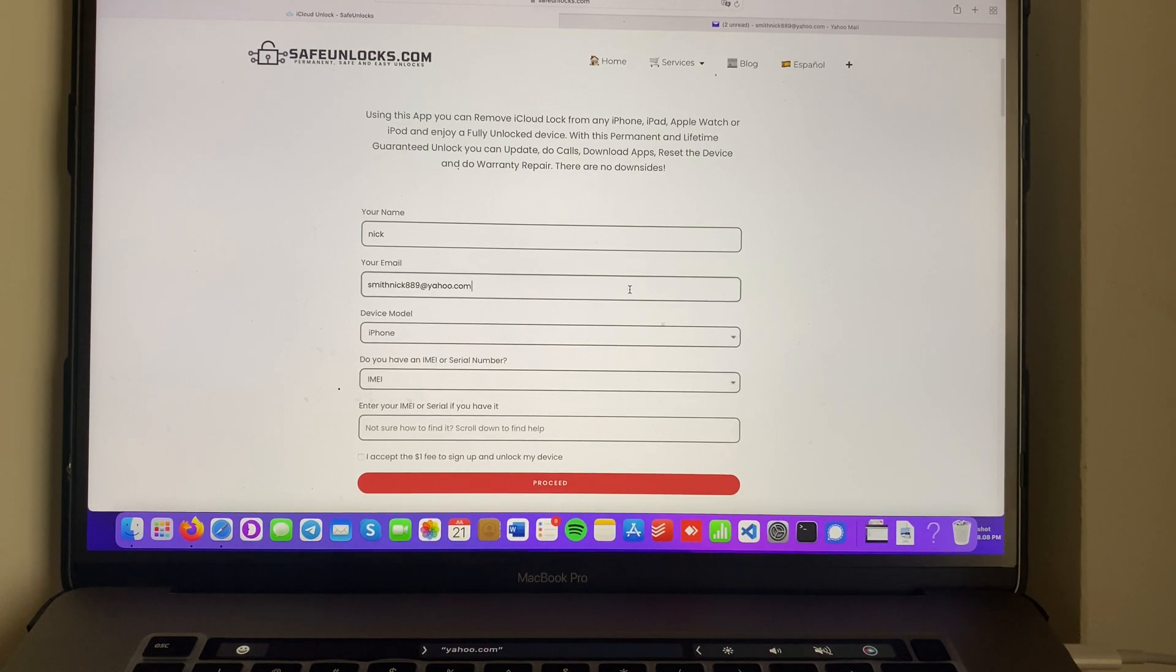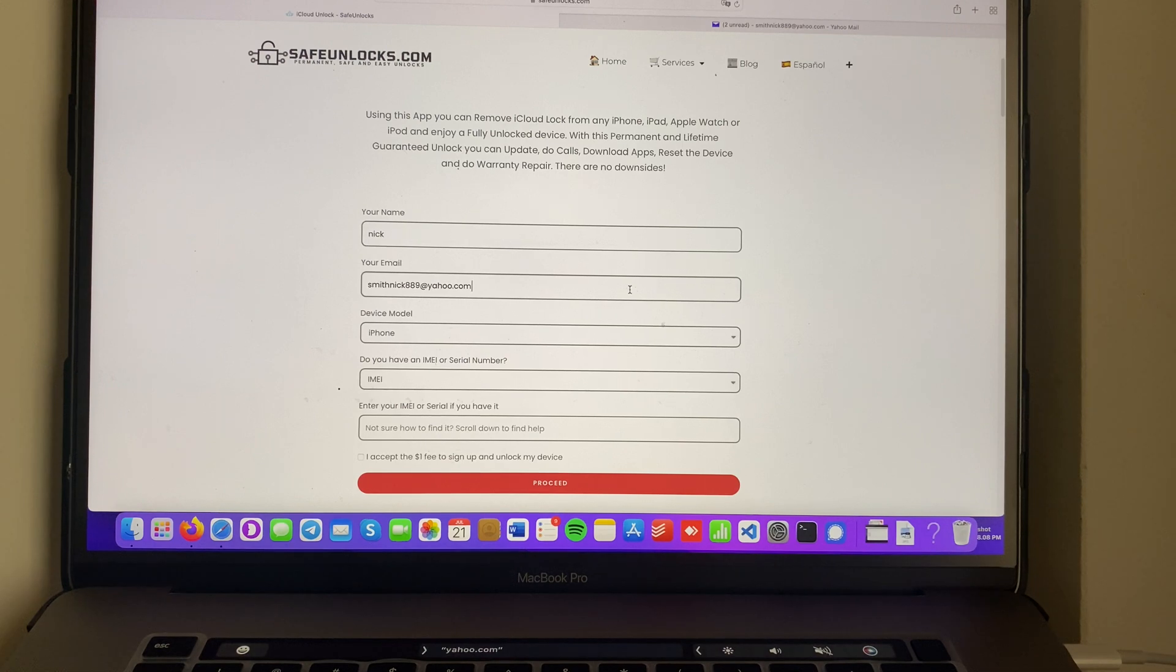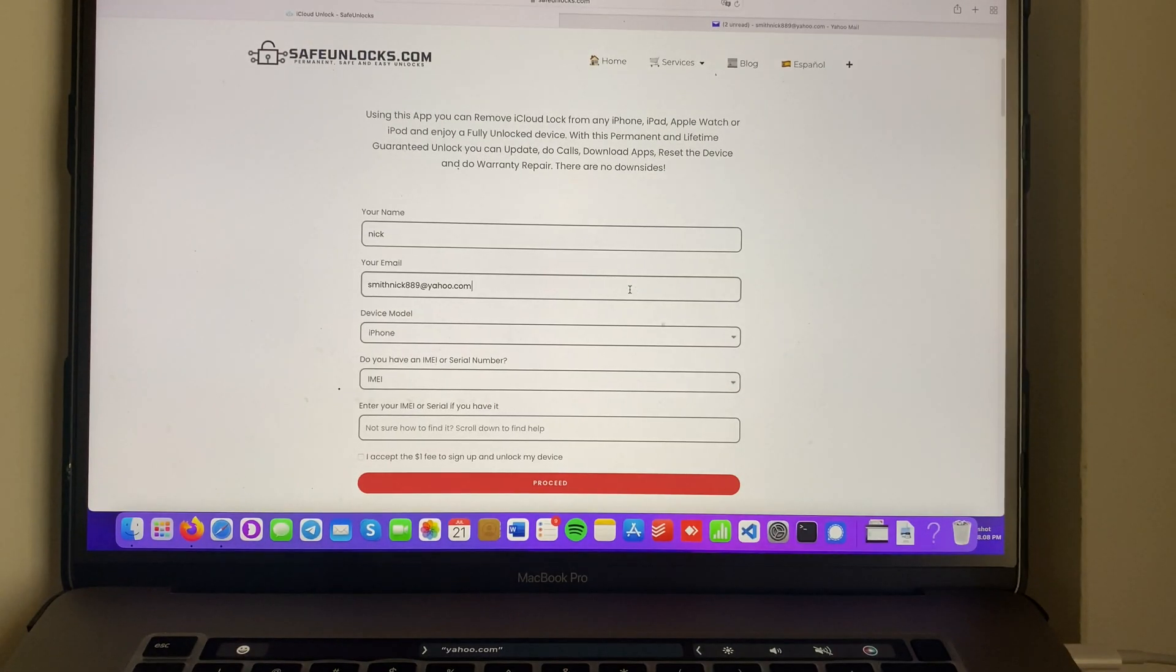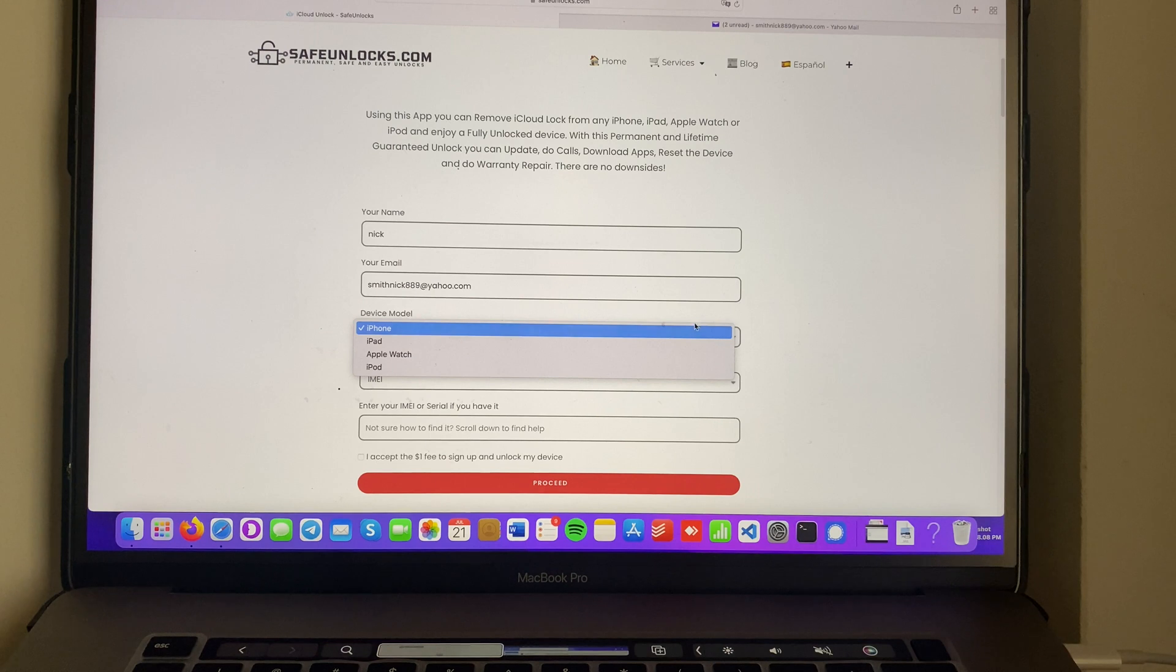Now you have to select the device model you want to unlock. In this case we have an iPhone. Pretty obvious but you can select other devices as you can see over here.